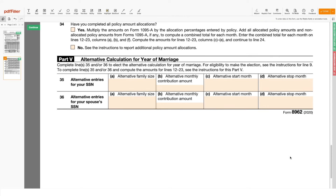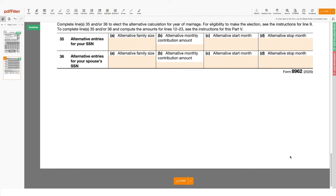Once all the fields are completed and checked off, you can save the resulting document to your device, print it out, or email it to your recipient in one click. Good luck and don't forget to submit your Form 8962 before the due date established by the IRS.